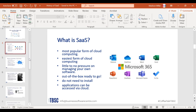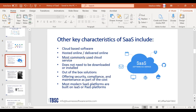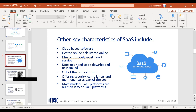Other key characteristics of software as a service: it is hosted and delivered online, and it is the most commonly used cloud service currently. It offers security, compliance, and maintenance as part of the cost, which is really beneficial. SaaS companies make it their goal to constantly push updates directly to the cloud, so you're always in compliance and always have the best security features — unlike on-premise, where you constantly have to install updates yourself.